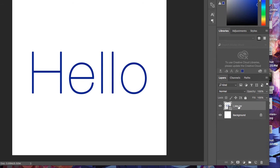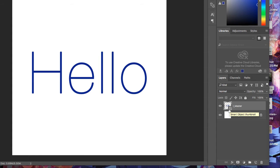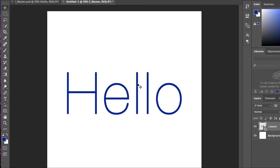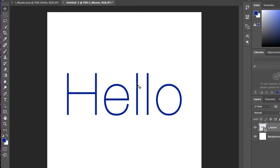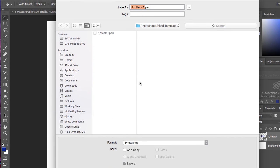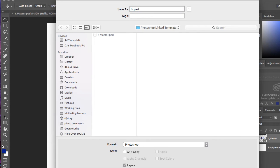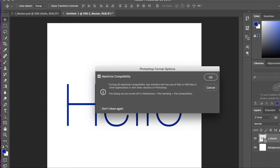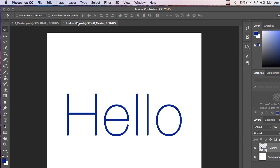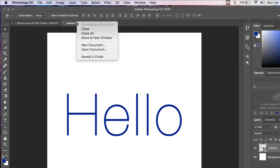Now, you'll notice in the layer, it's got this little link in the bottom right-hand corner that indicates that it's a smart object, but that it's also linked. So now I'm going to save this file. I'm just going to call this linked1. And I'm going to save another copy.